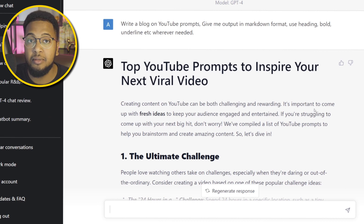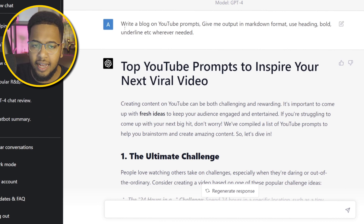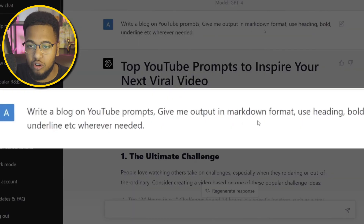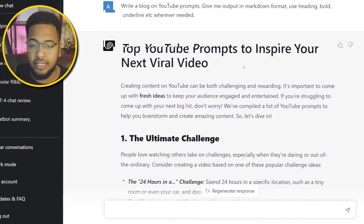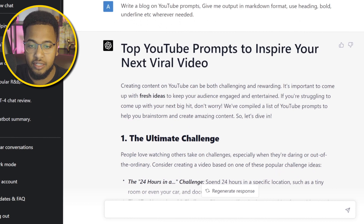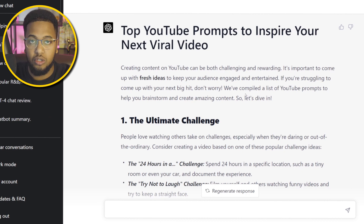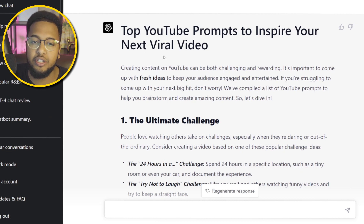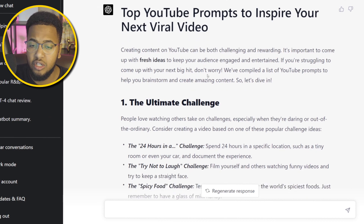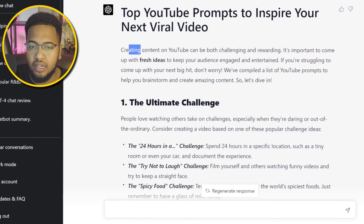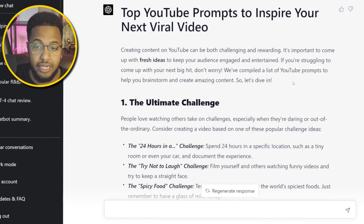Hack number two is using markdown format — I actually really like this one. It's helpful for people preparing classroom presentations or business meetings. I said: 'Write a blog on YouTube prompts, give me output in markdown format, use heading, bold, and underline wherever needed.' The response came back in bold with a very title-looking format: 'Top YouTube Prompts to Inspire Your Next Viral Video.' You could put this in a newsletter or informational document — it looks very neat.